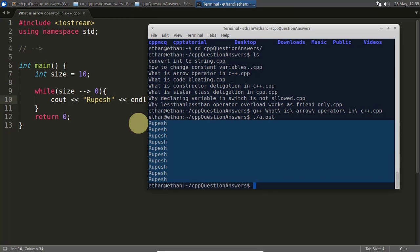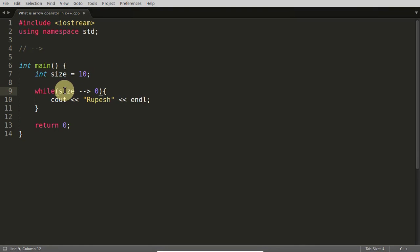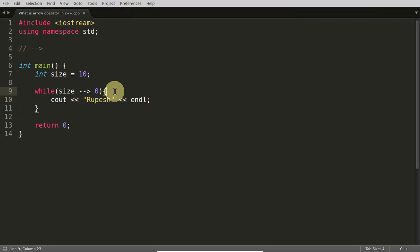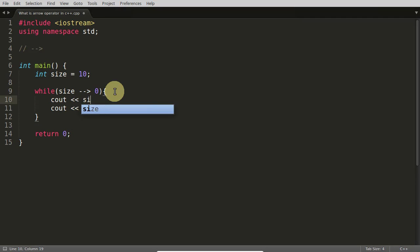Exactly printing rupees 10 times. This is the beauty - size is reaching towards 0. It goes 9 to 0. Just to show you, I will also print the size variable. Compile.